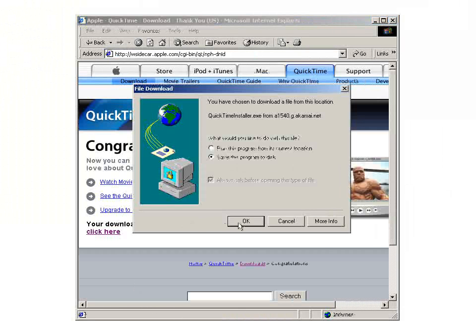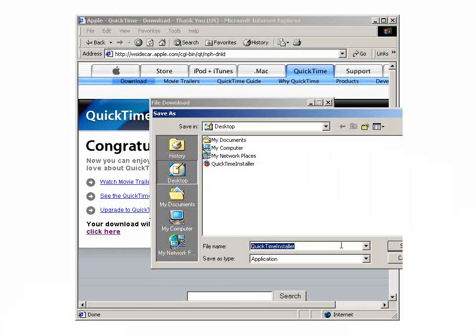We'll just go ahead and save this to the desktop for now. Now that we have our internet executable downloaded, we can just double click on it here.